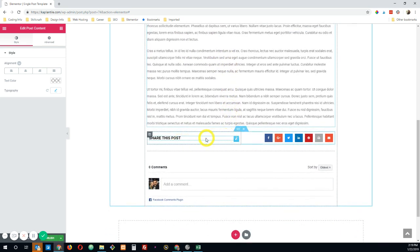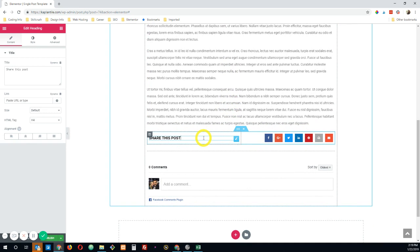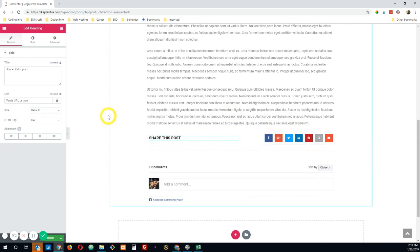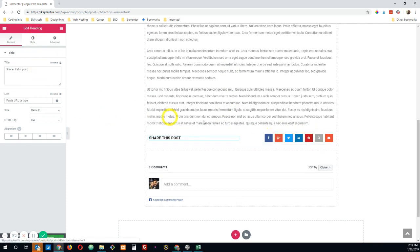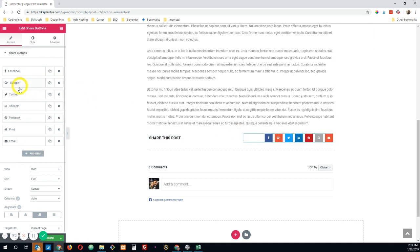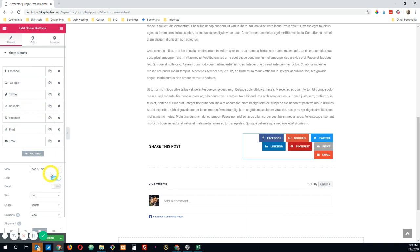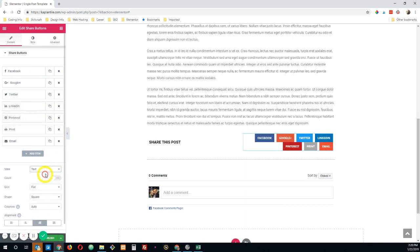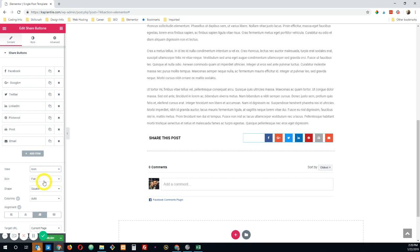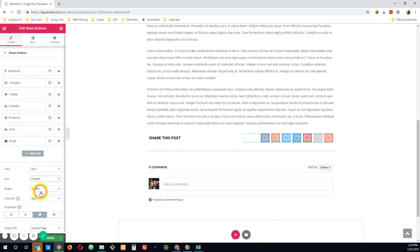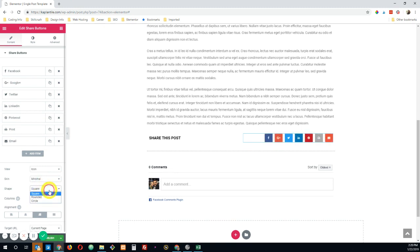Down here in this section, you have the share this post feature with your share buttons over here. You can leave those if you like them. You can change the style of your share buttons. You can get rid of different share buttons, add additional share buttons. You can change the appearance. So you can see it can be an icon and text, text only, or just the icon. You can do different looks to it.